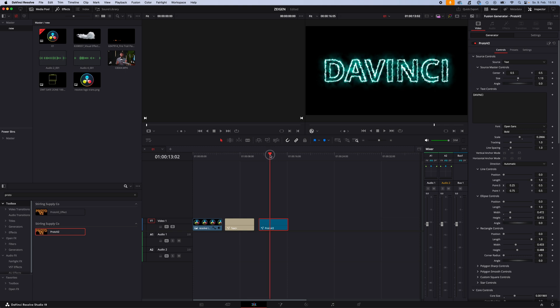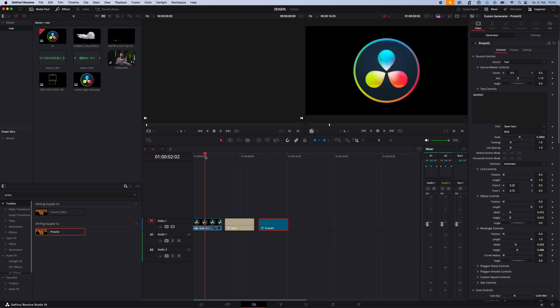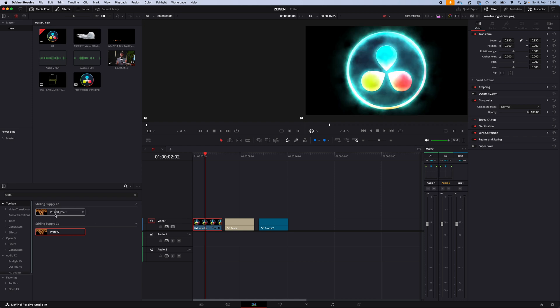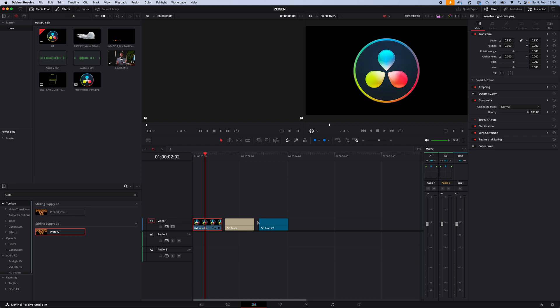I mostly use this effect directly on my images or text layers. For example, I want to add this effect to an image, the DaVinci Resolve logo. This is where the second proto v2 effect comes in.